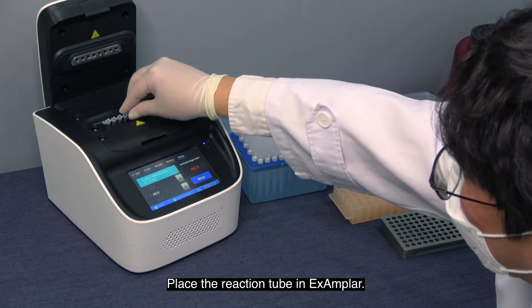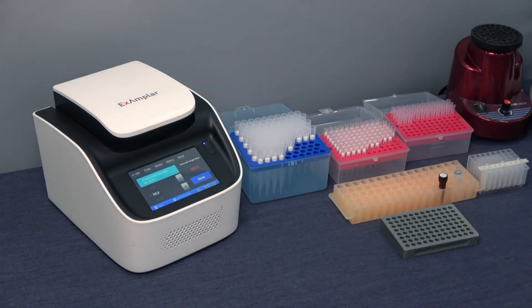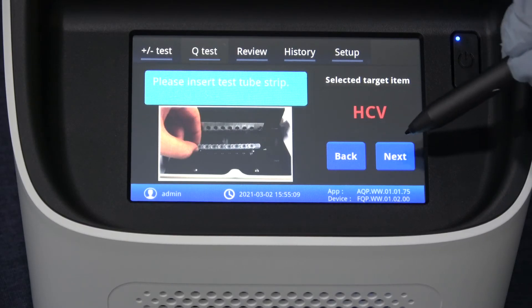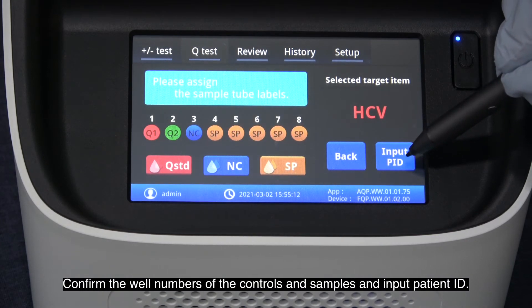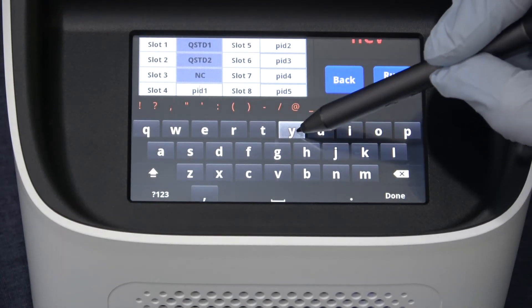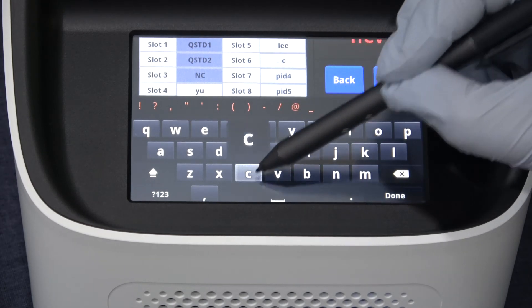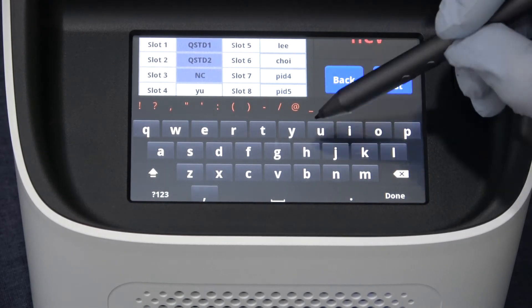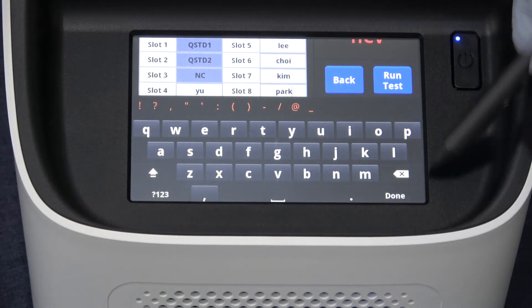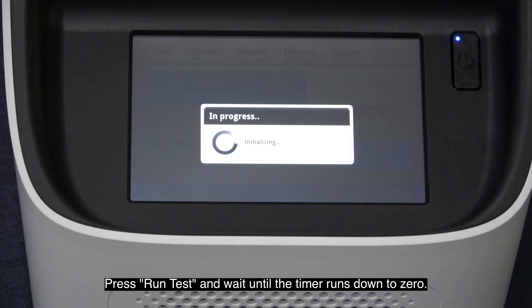Place the reaction tube in the Xampar instrument. Select HCV and press Next. Confirm the well number of controls and samples and input the patient ID. Press Run Test and wait until the timer runs down to zero.